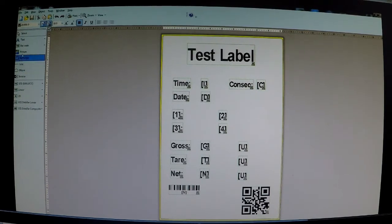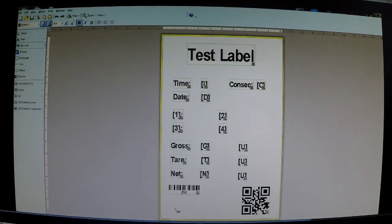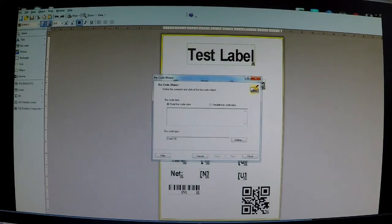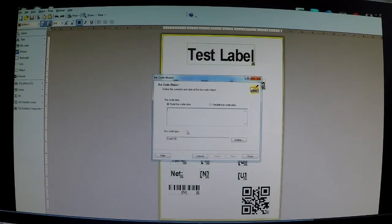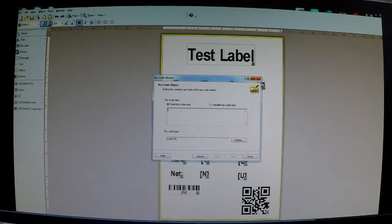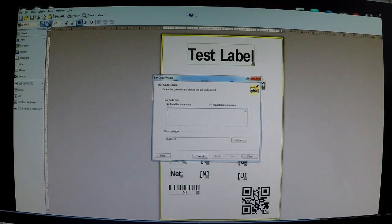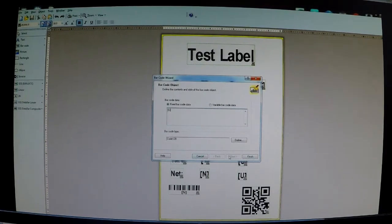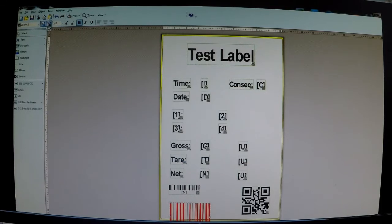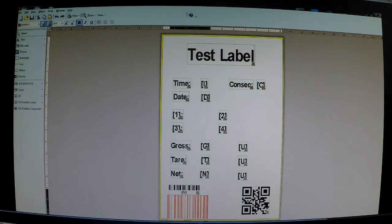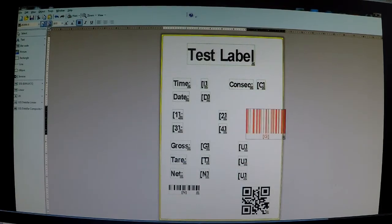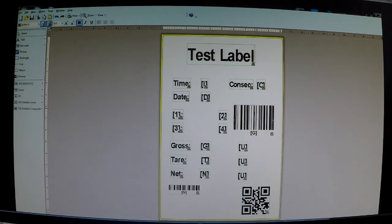When you're designing your barcode, you just go to barcode, put that in there. And then you just put in there whatever variable you want to have in the barcode. So if I wanted to have gross weight, again G in brackets, finish. And there's my barcode with gross weight. I'll put that up there.